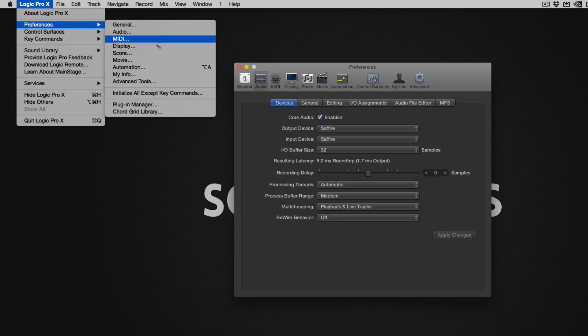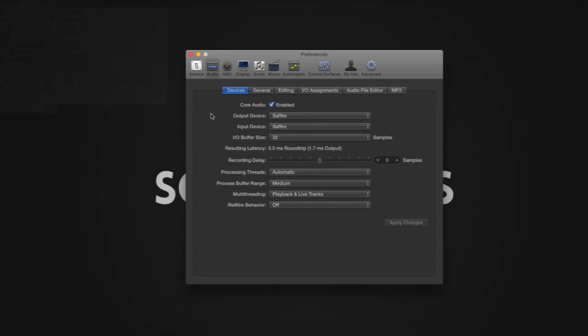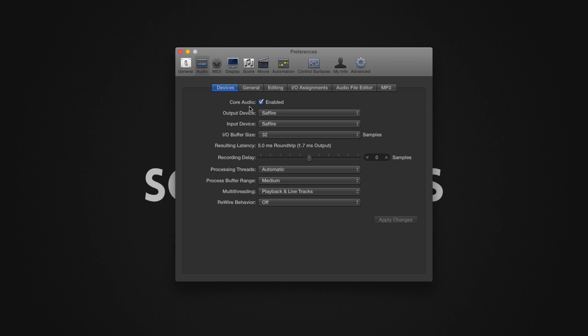Core Audio is the digital audio infrastructure of the Mac OS. Most audio interfaces are core audio devices, and should always leave the settings enabled. You can think of this being the reason why you don't usually need to install anything when using audio interfaces on a Mac.